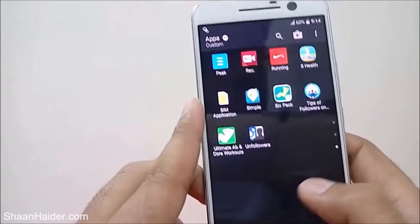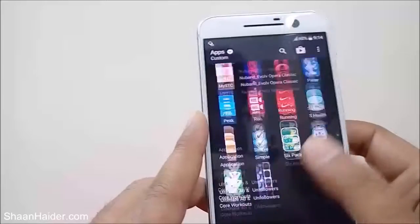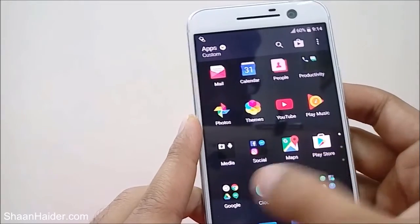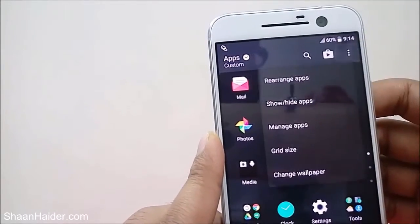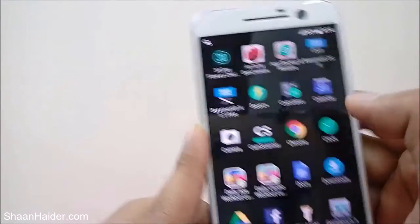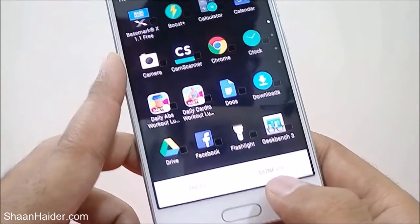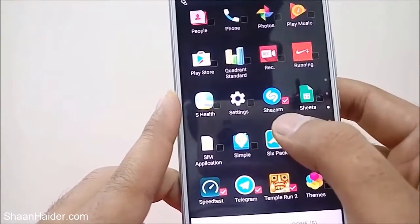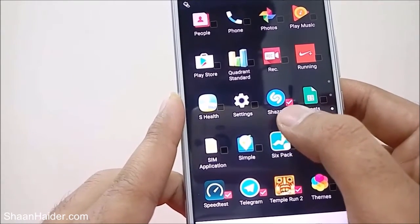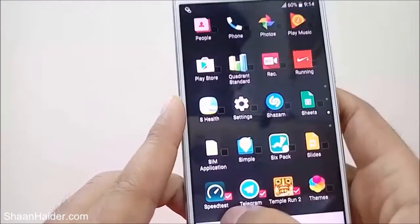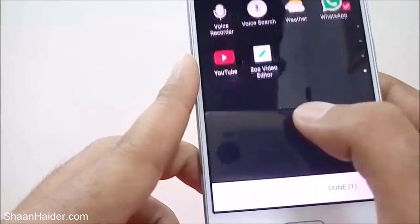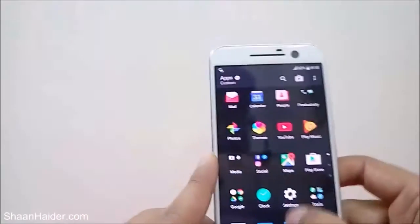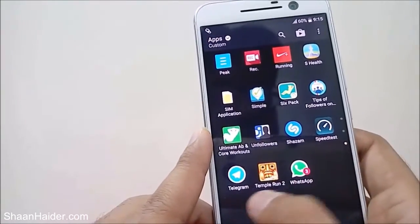Now five applications are hidden, as you can see they are not in the app drawer. To bring them back, tap on these three dots and use the option called 'Show/Hide Apps'. Tap on it and you will see that five applications are hidden. Scrolling through the list, you'll find the hidden apps with a tick mark: Shazam, Speed Test, Telegram, Temple Run 2, and WhatsApp. Just uncheck them, tap Done, and all of these applications will be back in the app drawer.